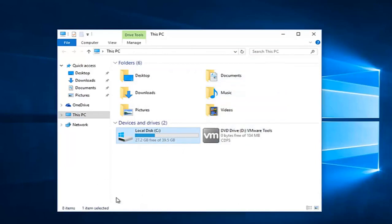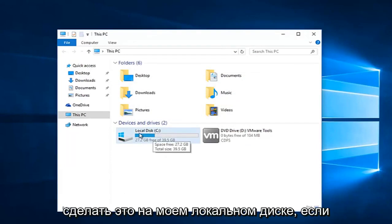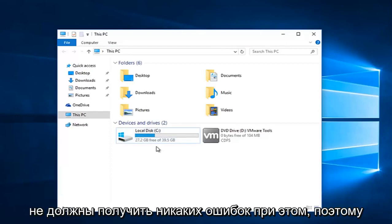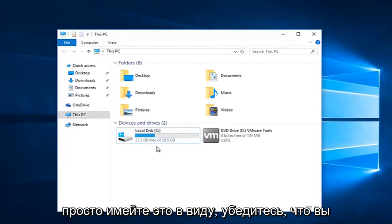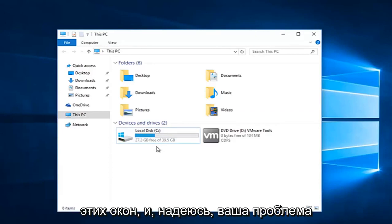You should not have just closed out of that last window like I did. However, as you might have seen, I was getting a couple of conflicting error messages because I am trying to do this on my local disk. If you are doing an external hard drive, you should not get any errors doing that. So just keep that in mind. Make sure you click on apply and OK to get out of all those windows.